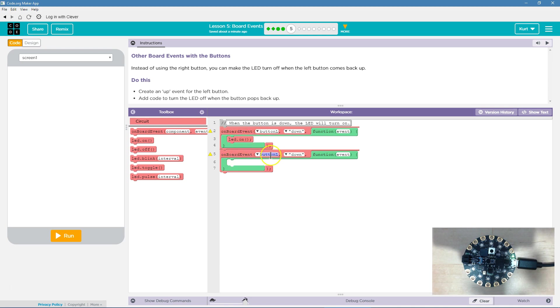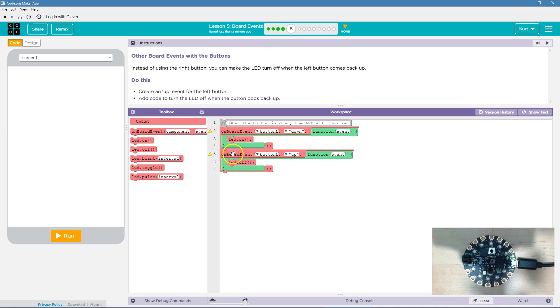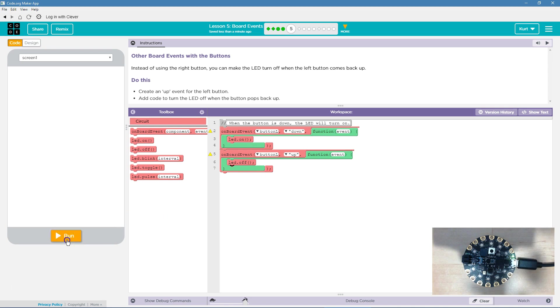Now on board event when the left button or button L is up. So only while it's down - unless I'm holding it down, the LED is on when I'm holding it down. But if the button is up, we're going to detect, hey board, is button L, is the left button up? And if so, it hits this function and it should turn off. Let's test it out.